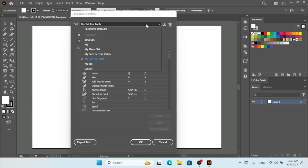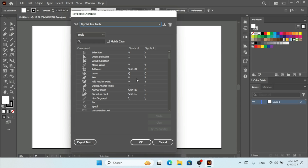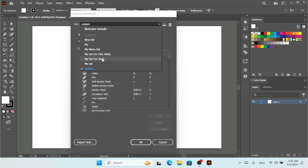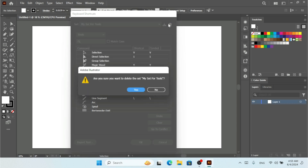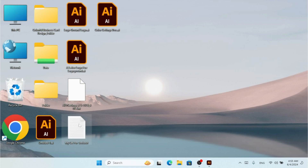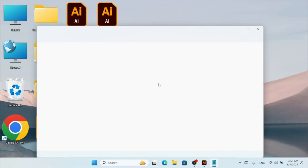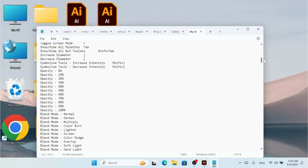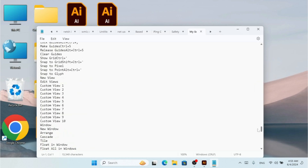To restore defaults, click the keyset dropdown and choose 'Illustrator Default'. You can also save a keyset file or delete an existing one. Let me open the exported .txt file — you can see all shortcuts listed, such as Selection: V, Direct Selection: 1. You can use this document to remember all your shortcuts.